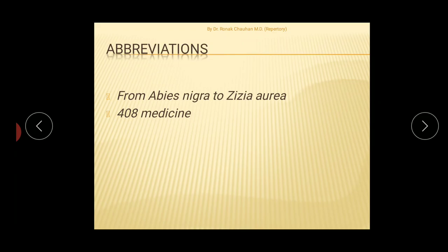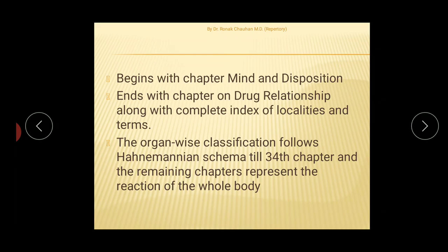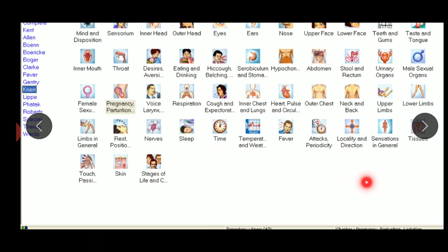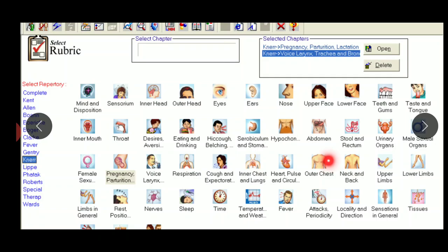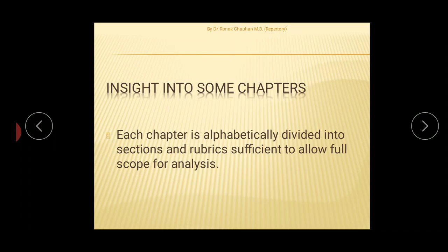The repertory contains a total of 408 medicines. Chapters are arranged in alphabetical form, starting with the first chapter on Mind and Disposition and ending with the chapter on Drug Relationship. Organ-wise classification covers up to the 34th chapter, and the remaining chapters represent reactions of the whole body. There are 48 total chapters up to Limbs in General, following an anatomical scheme. Each chapter is alphabetically divided into sections and rubrics, sufficient to allow full scope for analysis.